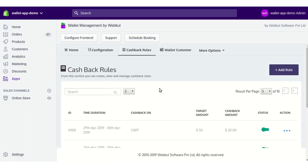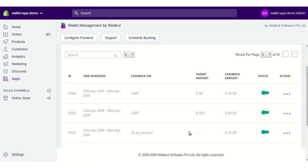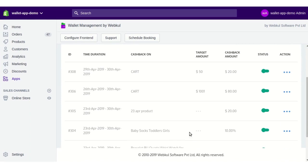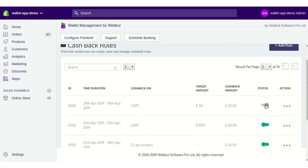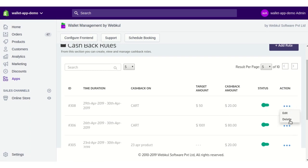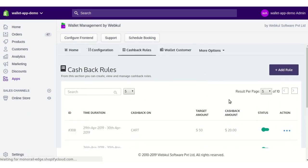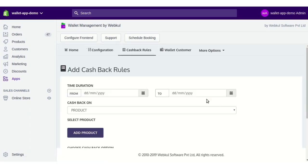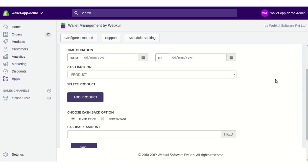Moving to Cashback Rules — here you'll see a list of all cashbacks added to your store. You can enable or disable a cashback rule, or delete and edit it from the action menu. To add a new rule, click on Add Rule, then enter the duration — the validity period for which the cashback rule will be active on your store.